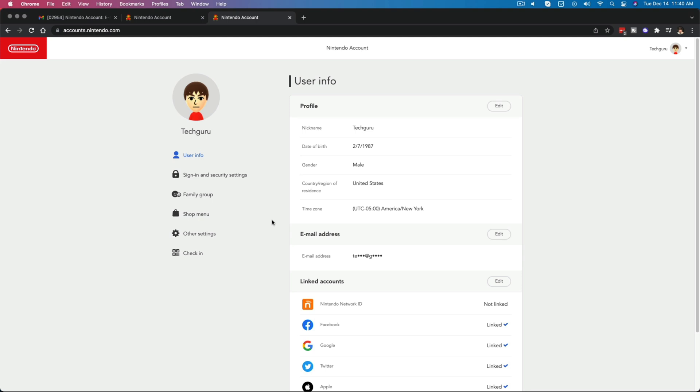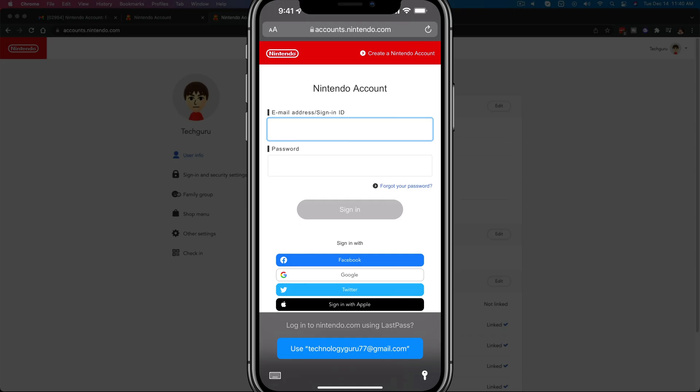Now let's hop over to the mobile device and let me show you how to do it on your mobile phone. All right, here we are on my iPhone. As you can see, I've went ahead and typed in on my new browser tab here, accounts.nintendo.com.